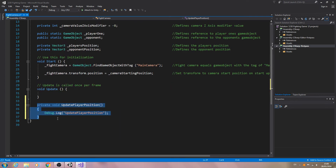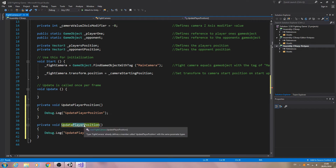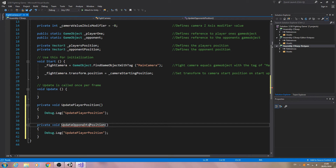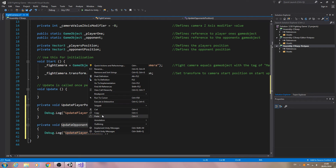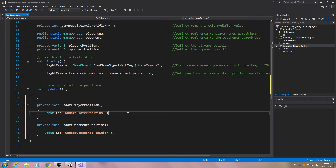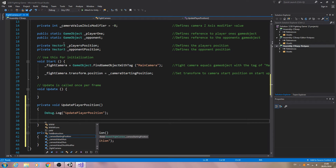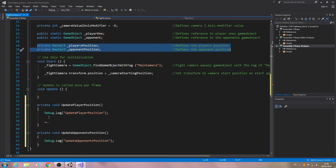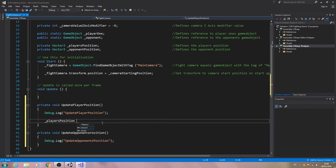Let's paste that in and copy the whole function, then paste it in again. We're going to change this second one to OpponentPosition and swap out the naming conventions in the debug log. Then inside UpdatePlayerPosition, we're going to use Vector3 variables — so players position is going to be equal to a new Vector3.